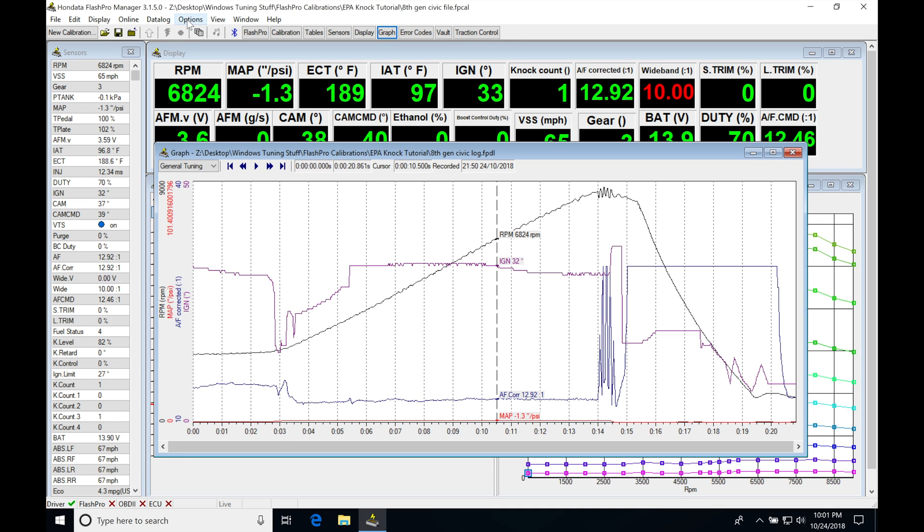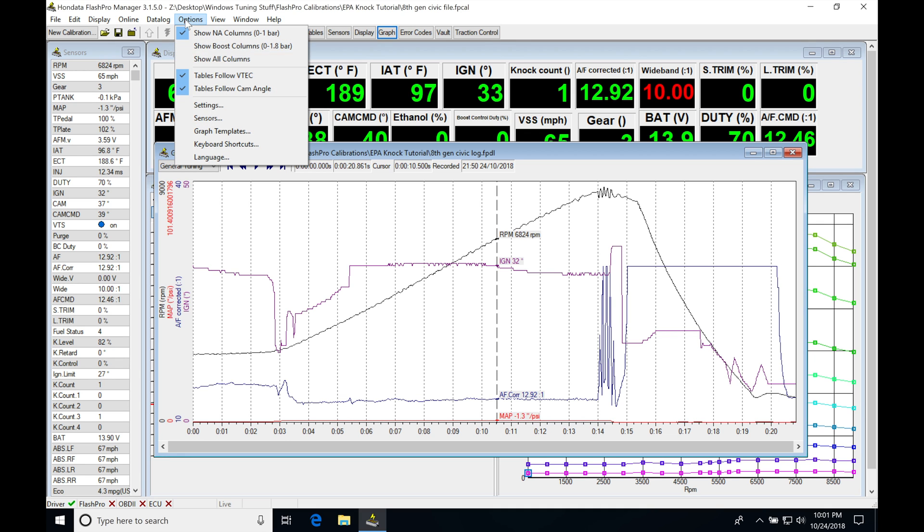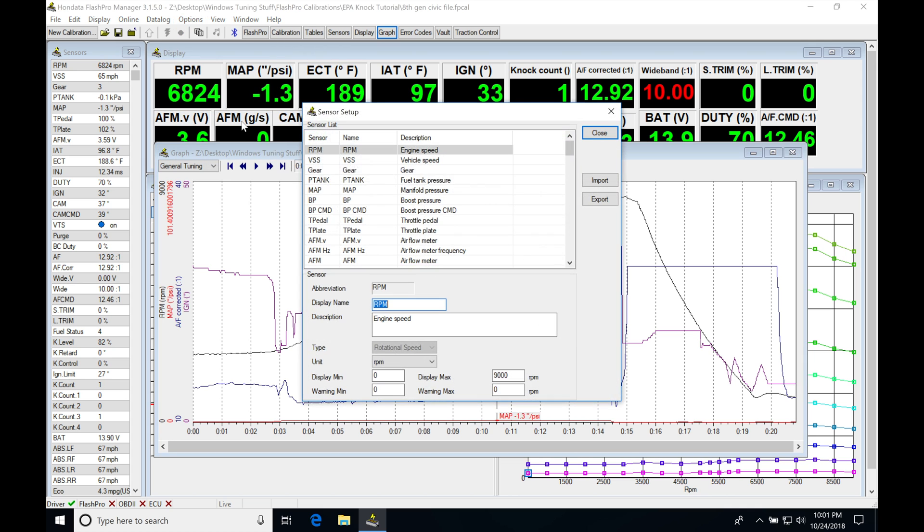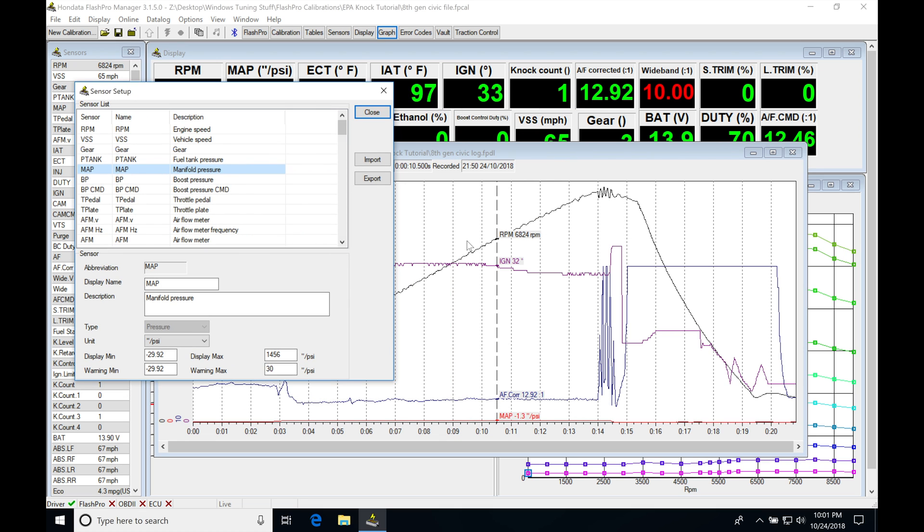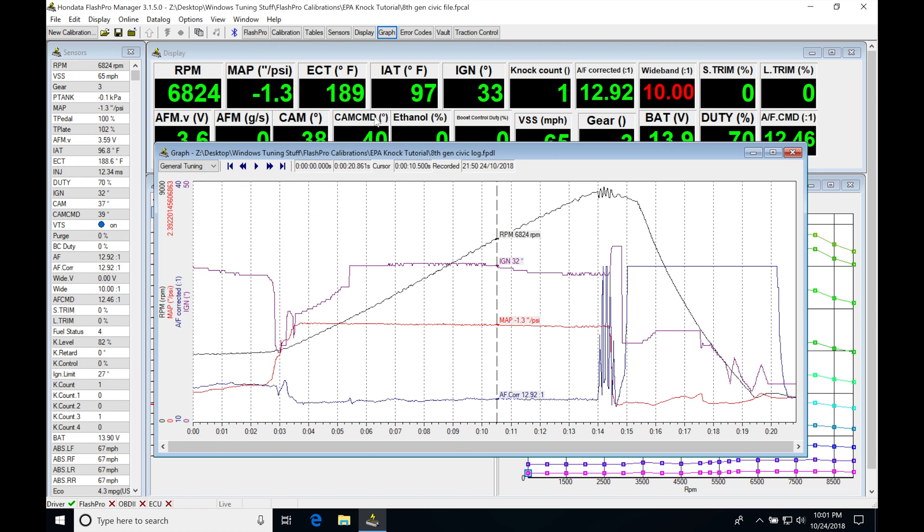So what we can do if we jump into options here, into sensors, we jump into our MAP pressure here. We're going to see display max. The display max is going to be the highest point on the resolution scale here, and it's set for 1,456 PSI. That's completely unrealistic, so if we set this to something more useful, maybe something like 20 PSI, and we click close.